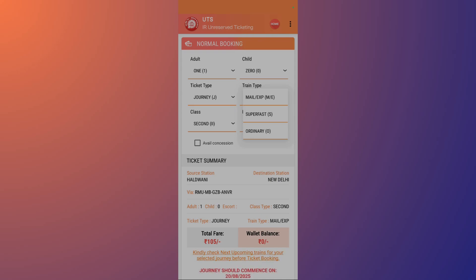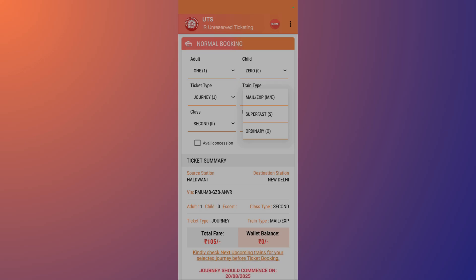So make sure that you board and select the correct train type. If you are going to board a mail or an express train, be sure to select the first option that is Mail Express. If you are going to select a super fast express, then you need to select the super fast option as it will lead to an additional super fast charge.